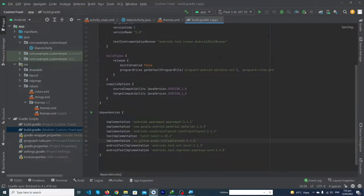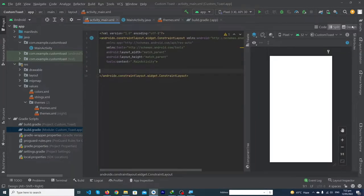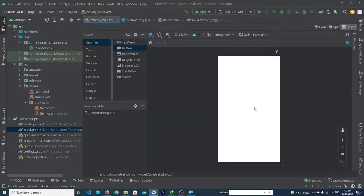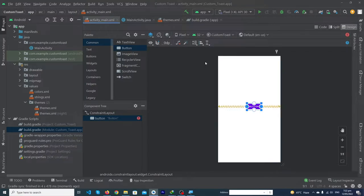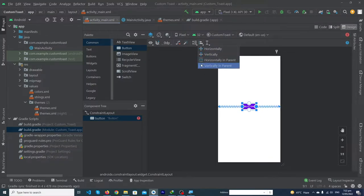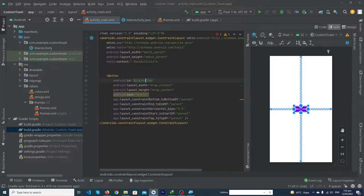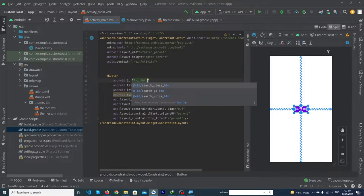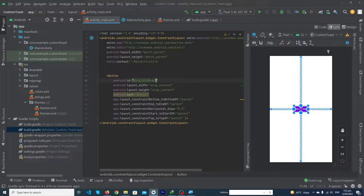Here you can see that our Gradle build is running. Our file has been synchronized successfully. Now you have to open your MainActivity, press the Design button, drag a button and drop it inside your screen, then constrain it horizontally and vertically.